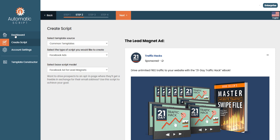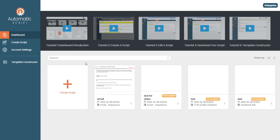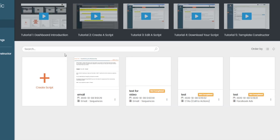That's pretty much it for today's Automatic Script review video. In my opinion, it's a pretty neat and convenient software. I don't think any software is completely flawless, but I do see a lot of potential in this tool. It provides a lot of value if you're not an expert copywriter and really makes life easier if you need a bit of help with copywriting. Thanks for watching and I wish you all the best.